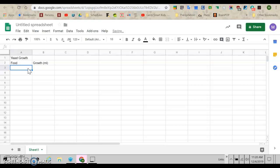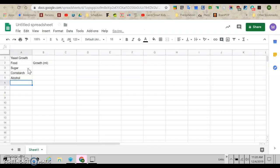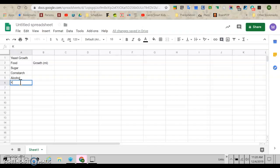Now I'm going to say I fed my yeast sugar, some cornstarch, alcohol. I spelled that wrong. Did I spell that wrong? Okay, we're going to go with it. And let's say some Kool-Aid.